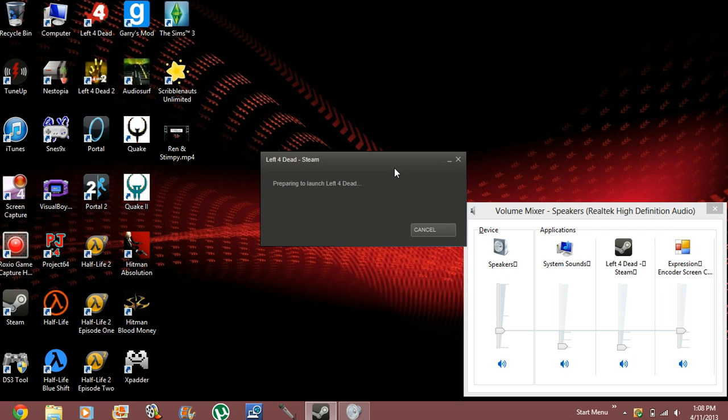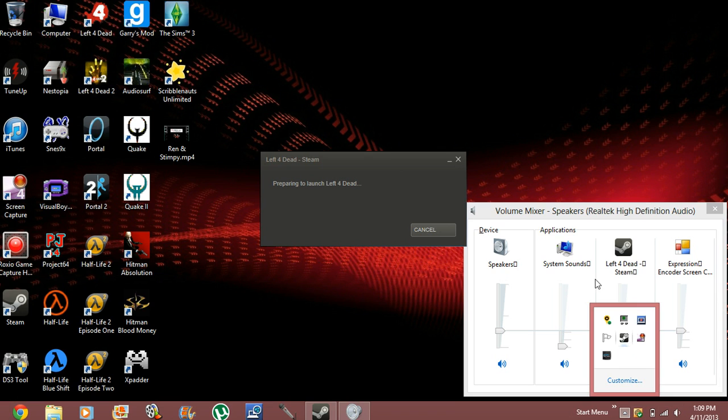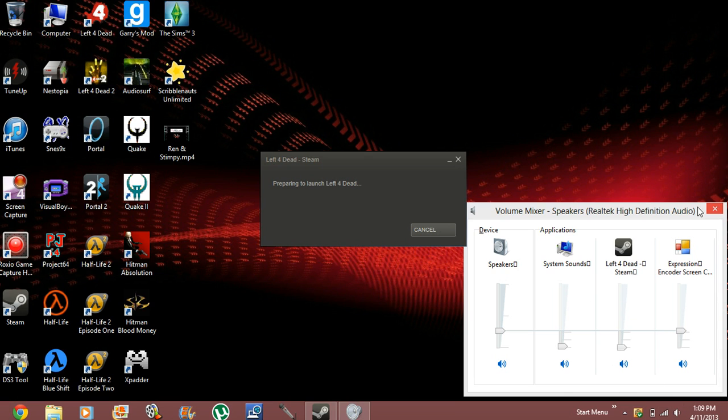Now there are two methods to do this. The first method is what people most have been showing. So I'll go ahead and show you how to do that. But that method doesn't work for me. So I'm also going to show you my method, which is the second method that works for me.